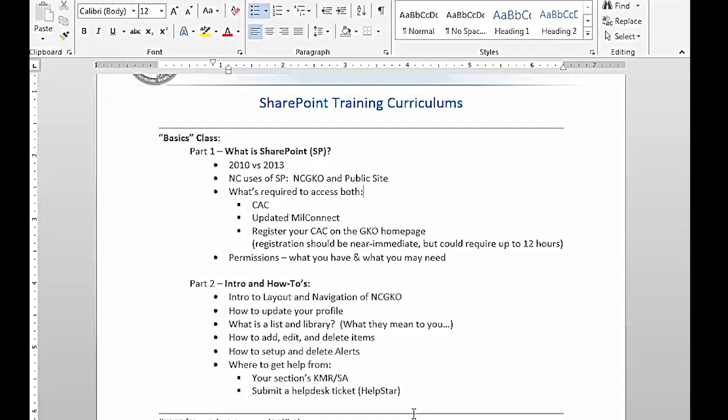Alright, so we'll go ahead and get started and we'll catch them up as you guys come online. The first thing, as you can see, this is our agenda, everything we're going to go over.